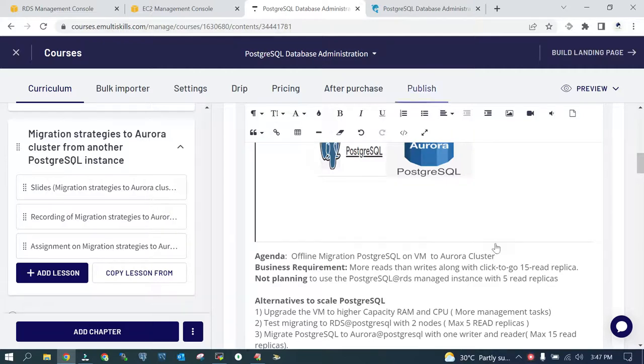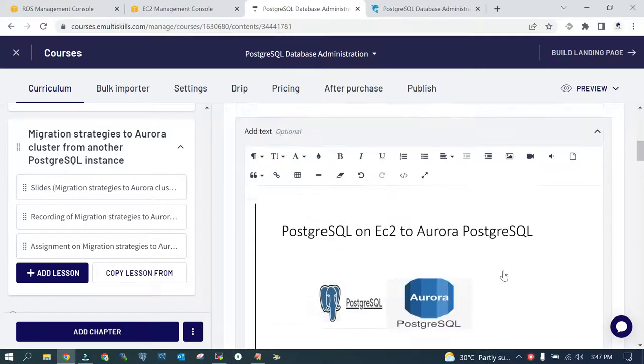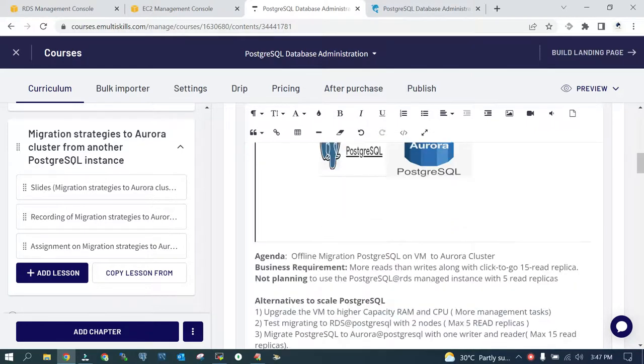In this session we will see how to migrate PostgreSQL which is running on EC2 or on-premises to Aurora PostgreSQL. The agenda is offline migration of PostgreSQL running on EC2 to Aurora cluster.